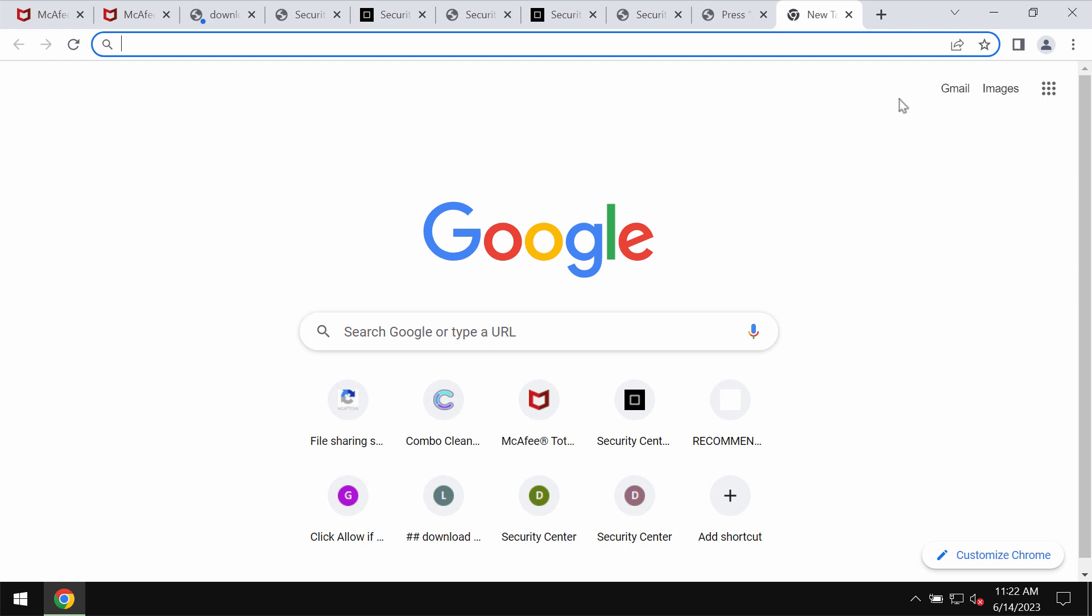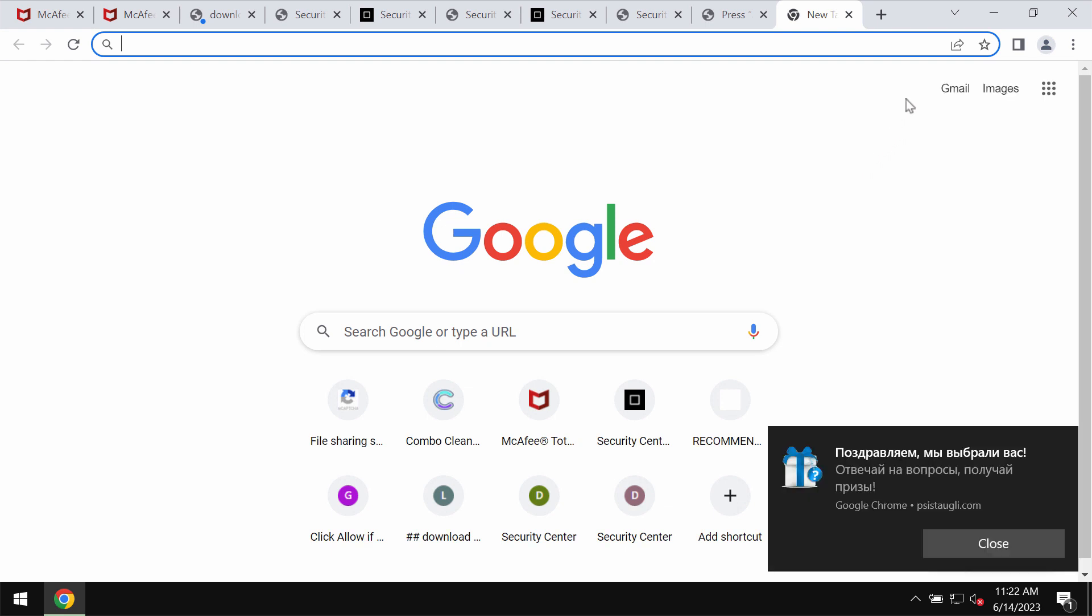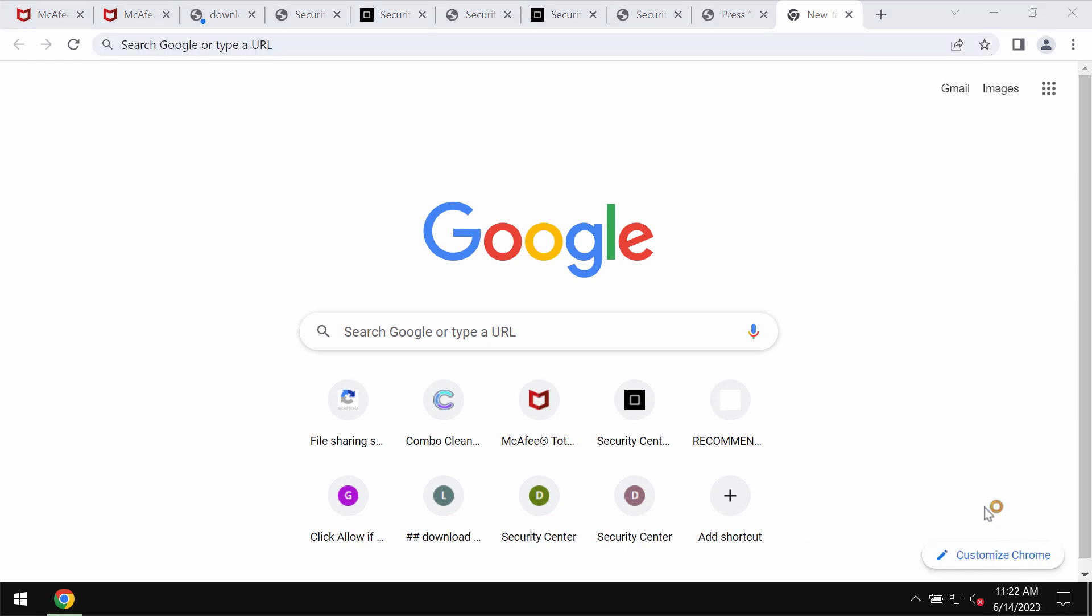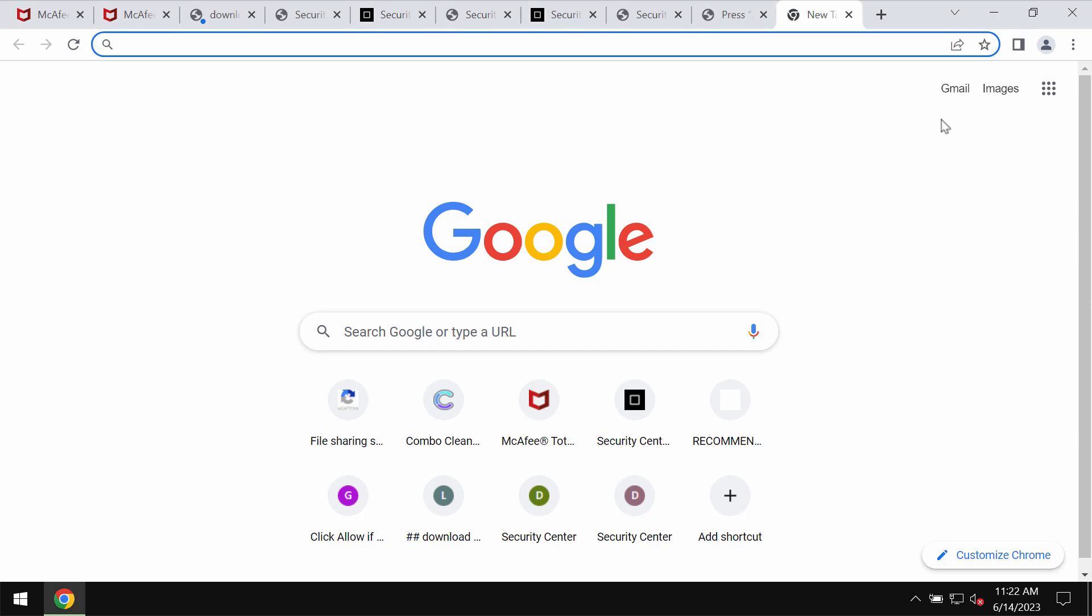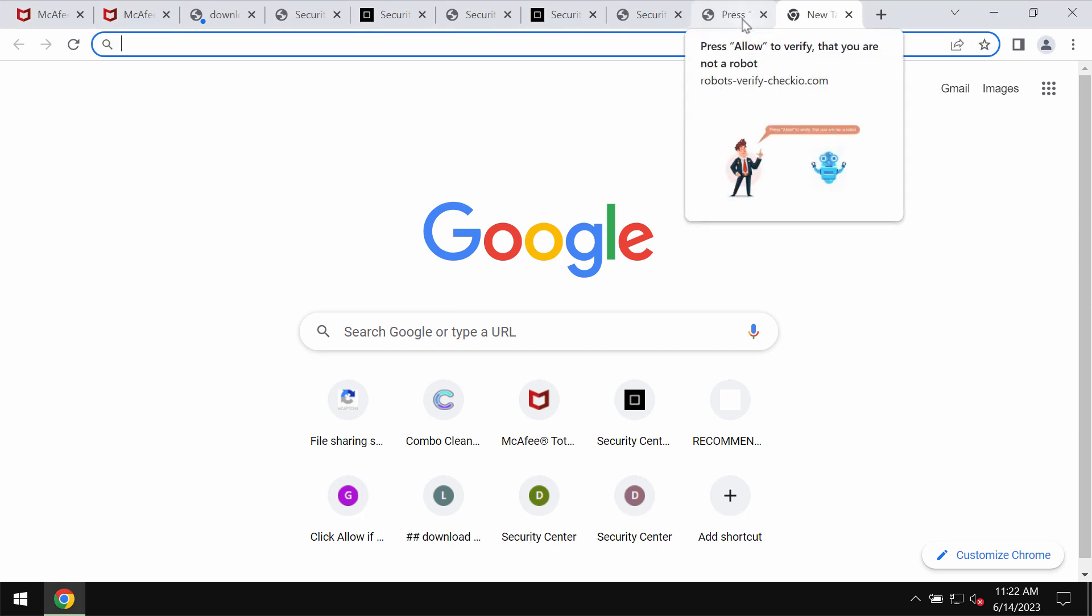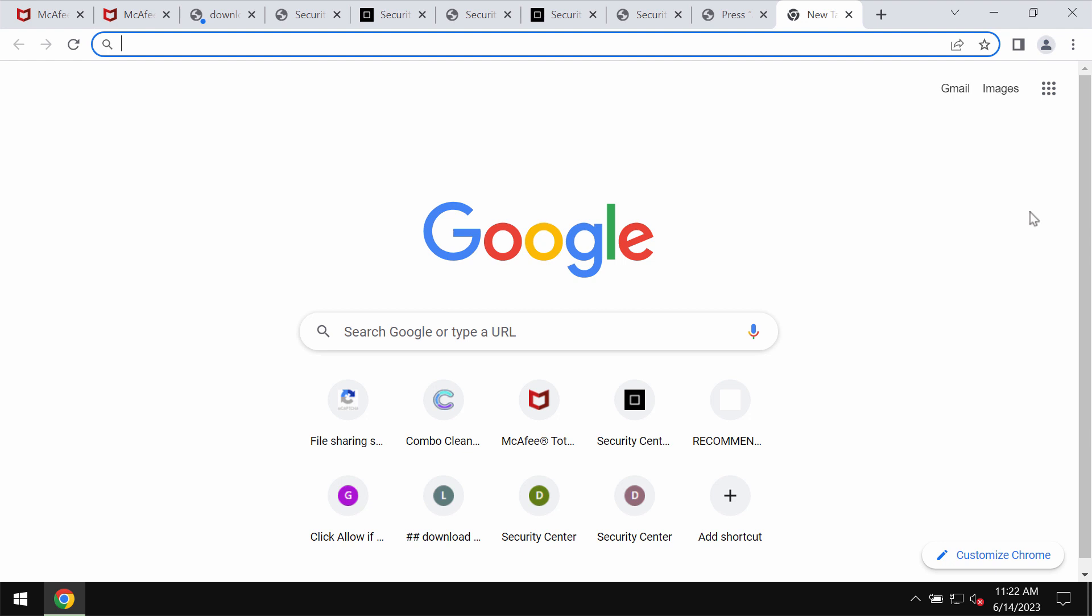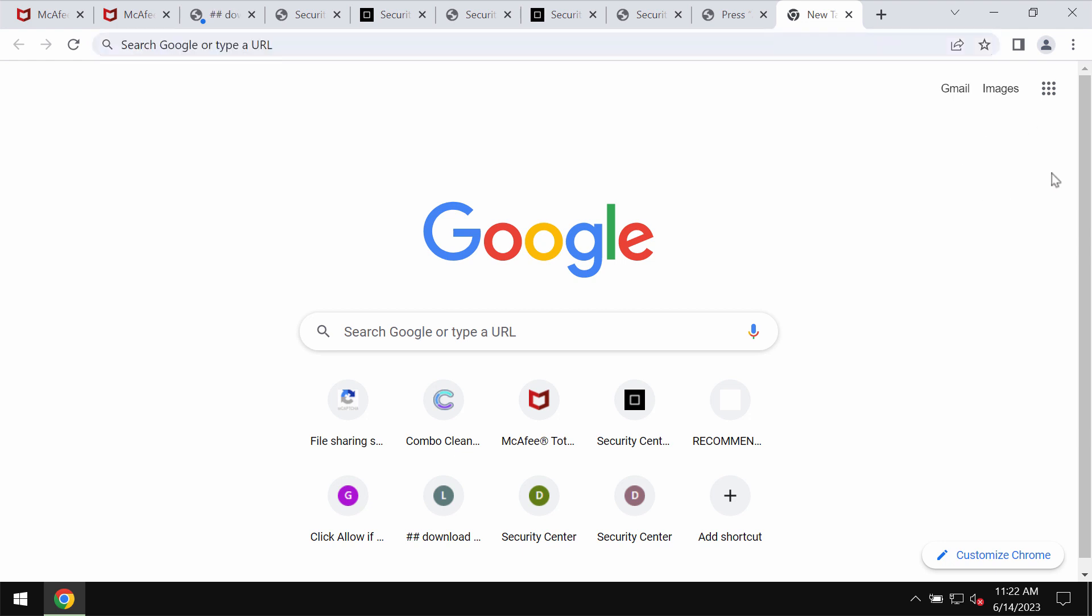However, clicking on allow is extremely dangerous because this would hijack the browser with a lot of intrusive advertisements that will be attacking the screen from time to time.